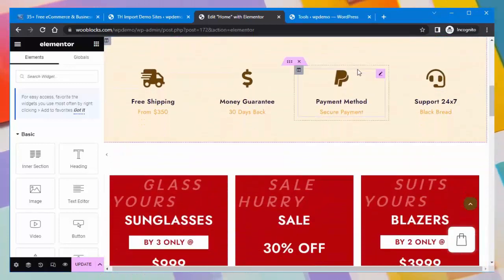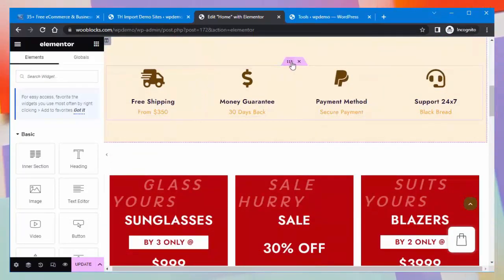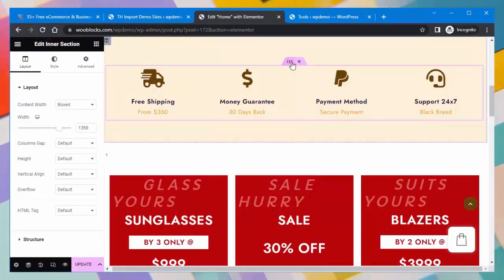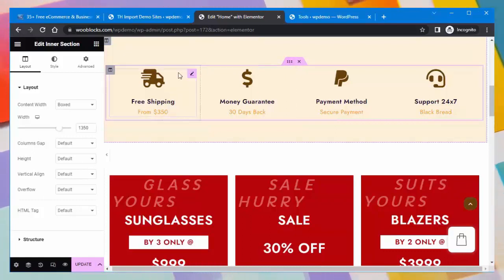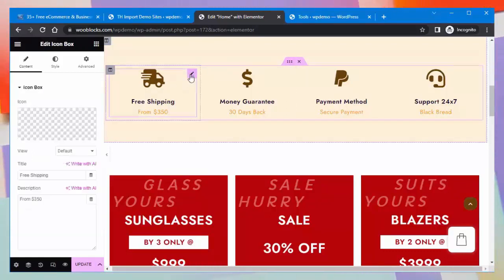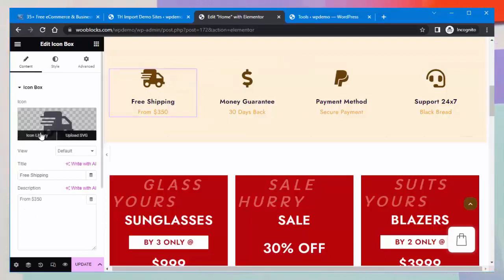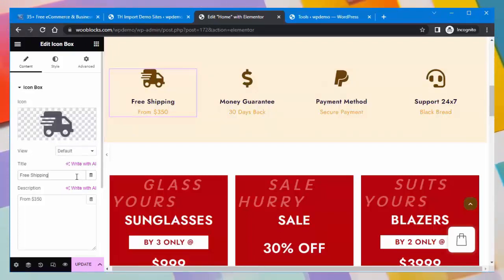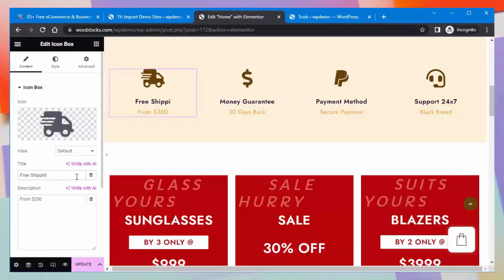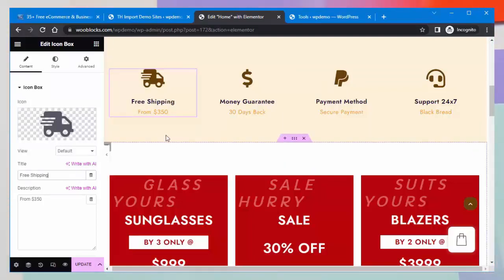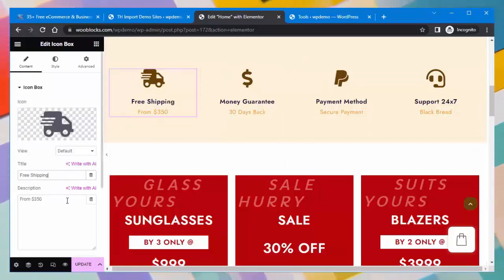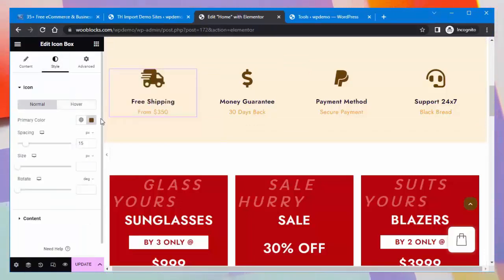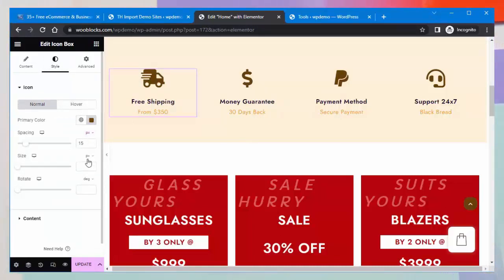I will also show you how to edit an inner section. You can edit an icon box by clicking on it. Under Content, you can upload an icon and write the title and description of the icon. Under Style, you can set the primary color of the icon, spacing, size, and more.